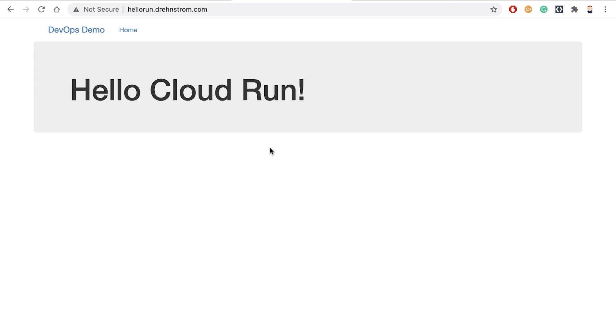Anyway, that's it. Super easy. This is Doug Renstrom with ROI Training.